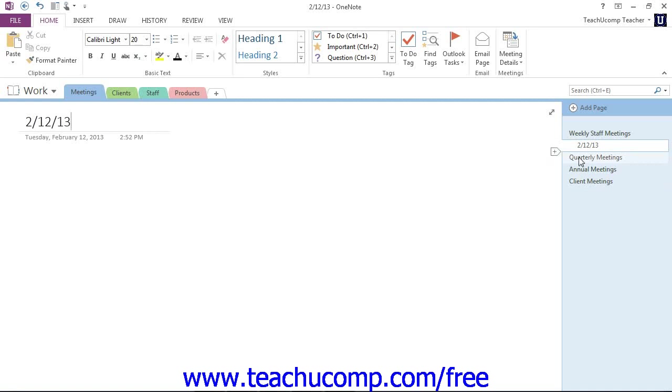Each page will be highlighted as you roll your mouse over them in the Page Tabs bar. Now, if you are hovering over a page and click the Add Page icon, OneNote will create a new page in the spot where the small black line appears between existing page names.